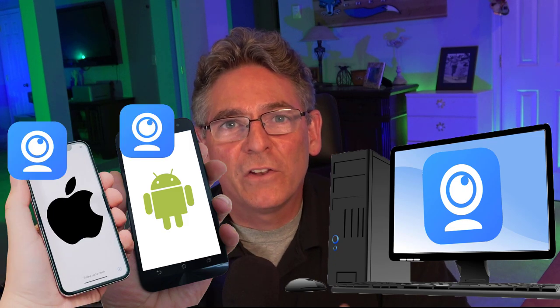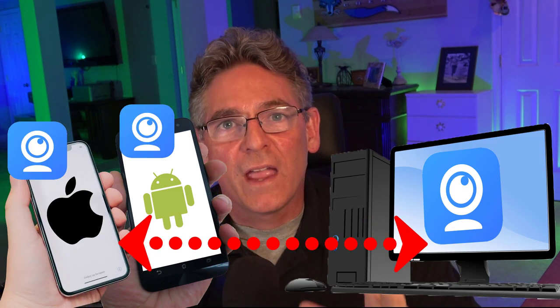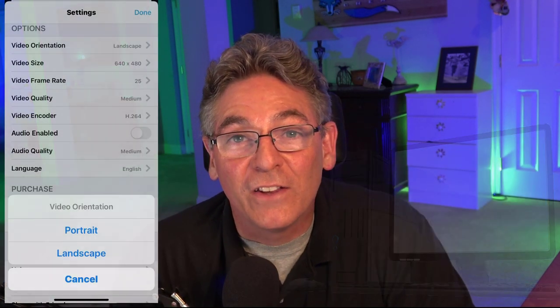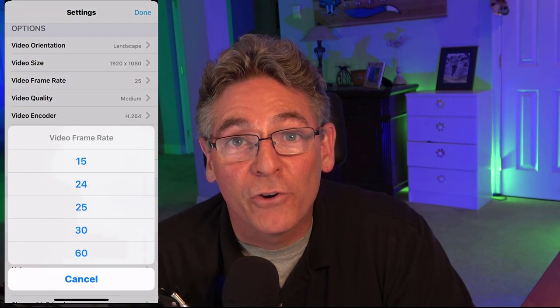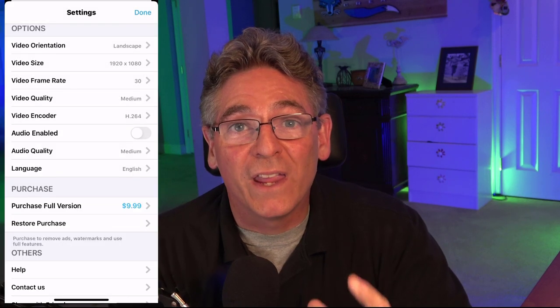We will then establish a connection between the two pieces of hardware. After making that connection, we will explore some of the exciting settings that iVCam has to offer and we'll bring the new camera source into OBS Studio. And if you stay to the end of the video, I'll explain how to mitigate that irritating latency problem that rears its ugly head with these type of programs.